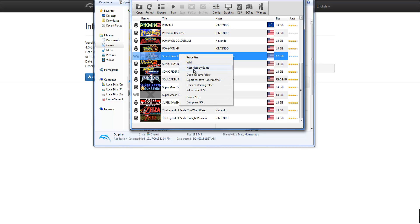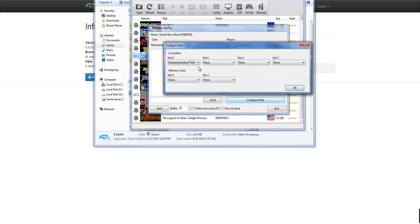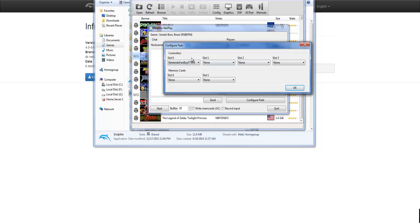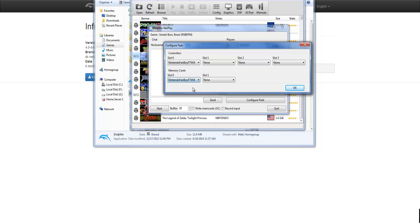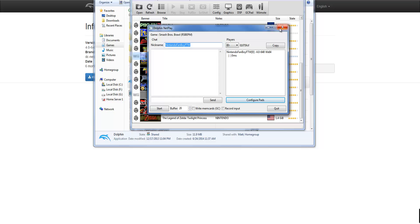And then what you can actually do is in here you can configure the pads. And basically you can make yourself, your friends will show up here. You can basically make your friend player one. You can make yourself player one, whatever. And memory cards. You can also put in their memory card slot if they have a better save file than you. Or you can do yours. Whatever you want. Basically have fun with that.